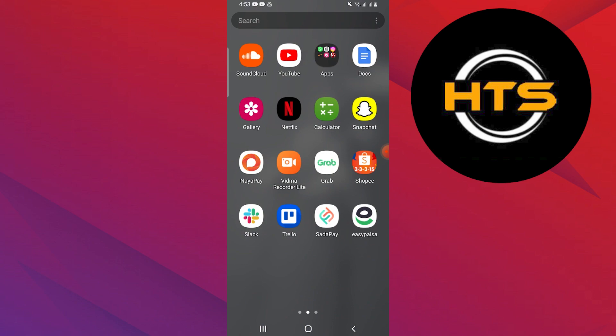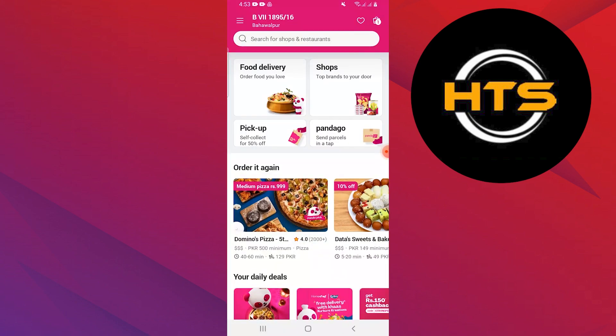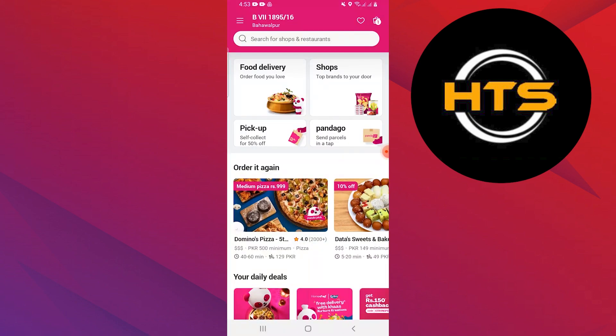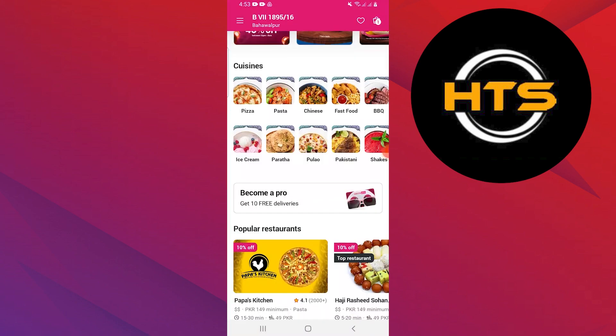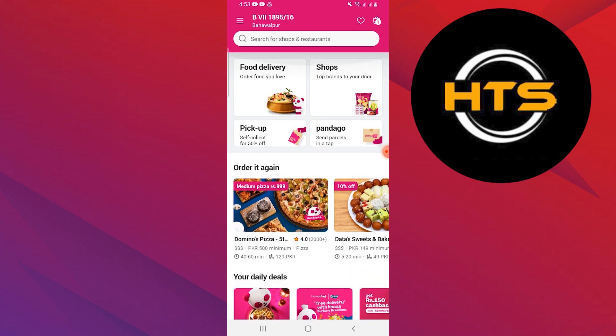First, open the Foodpanda application on your mobile device. Then, tap on the three lines icon.